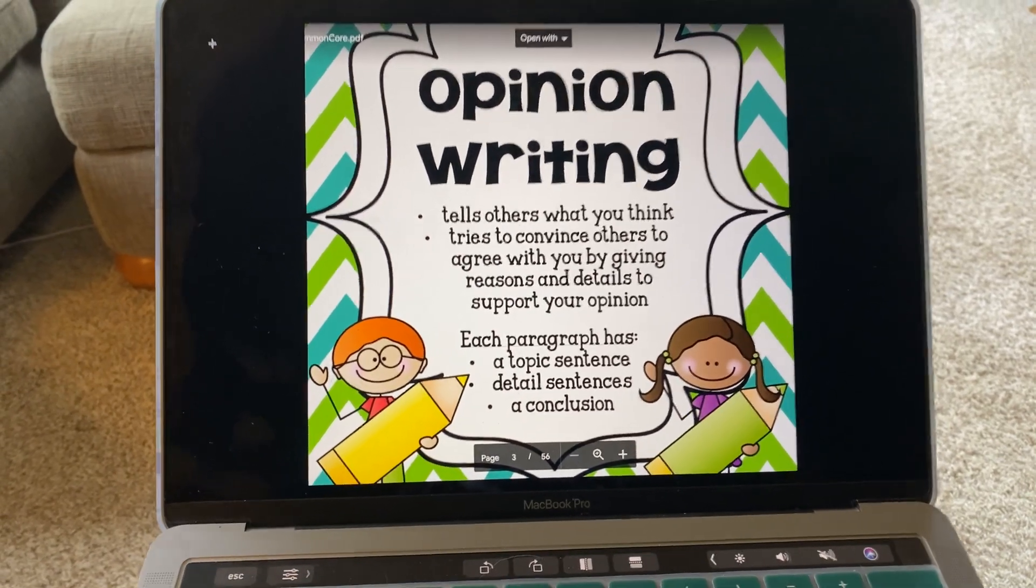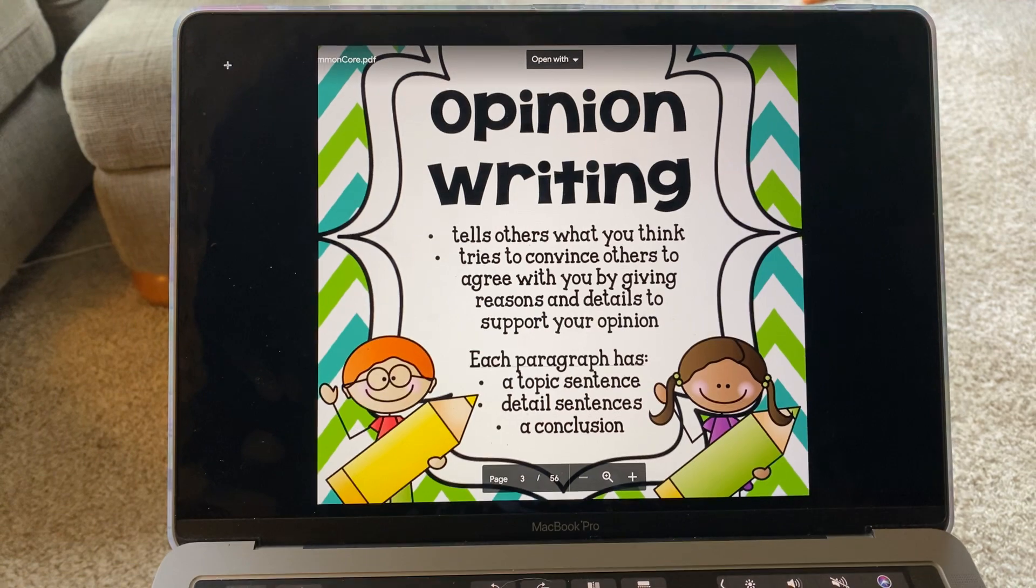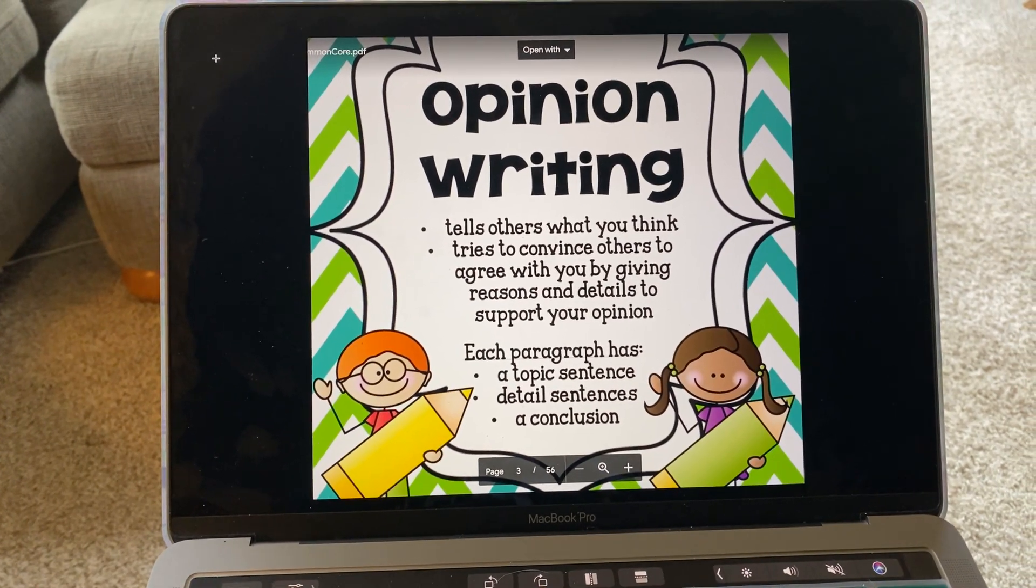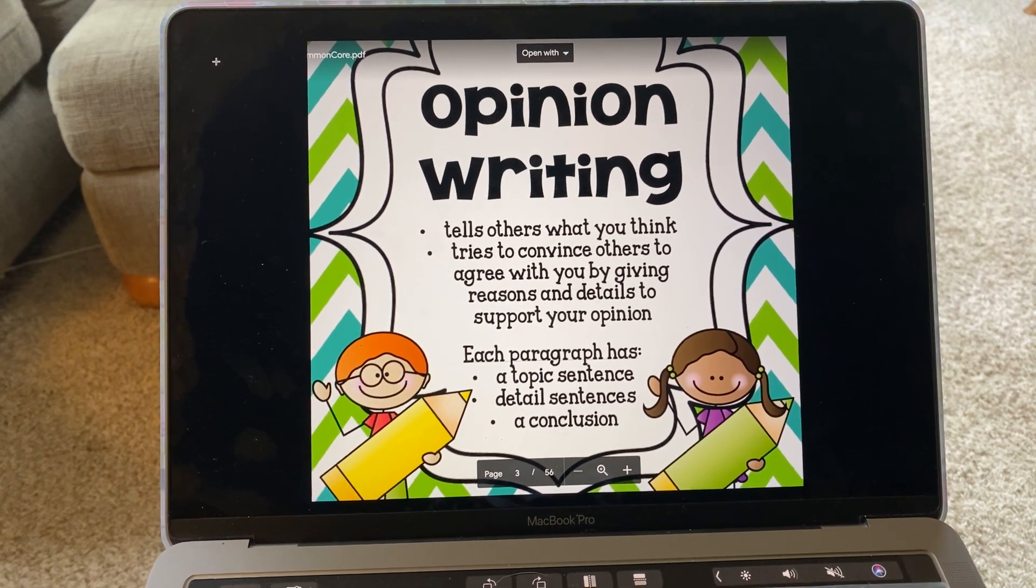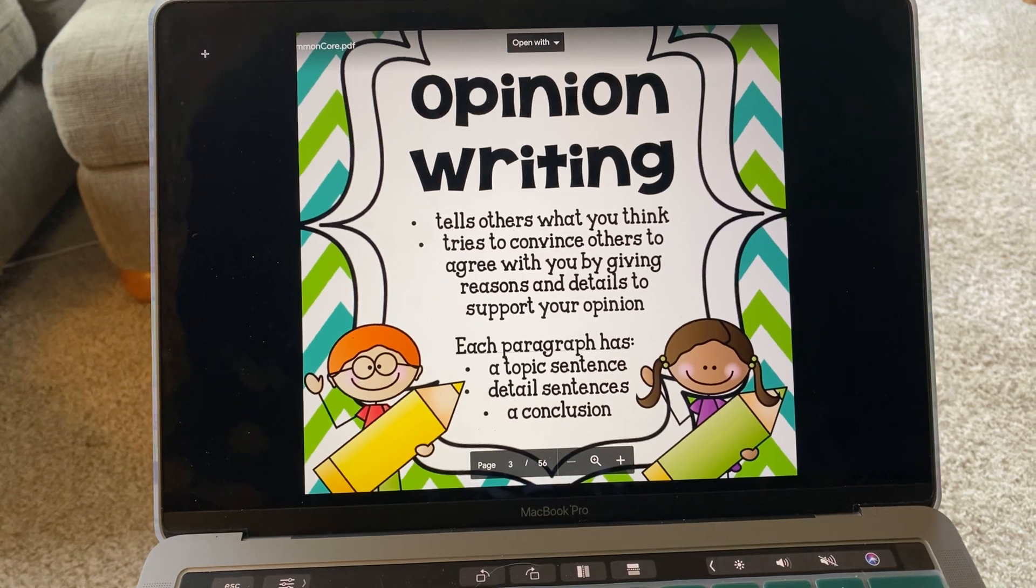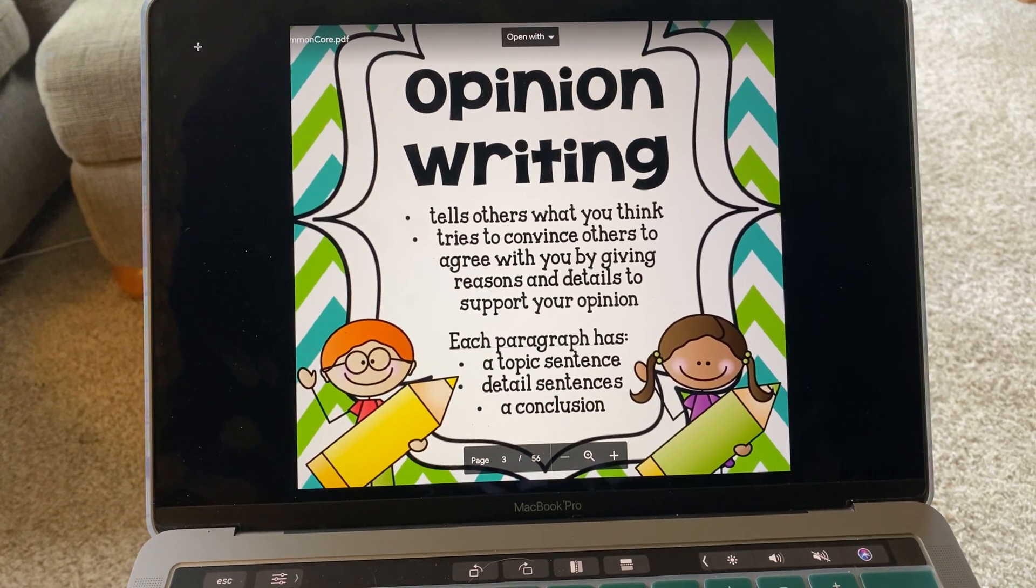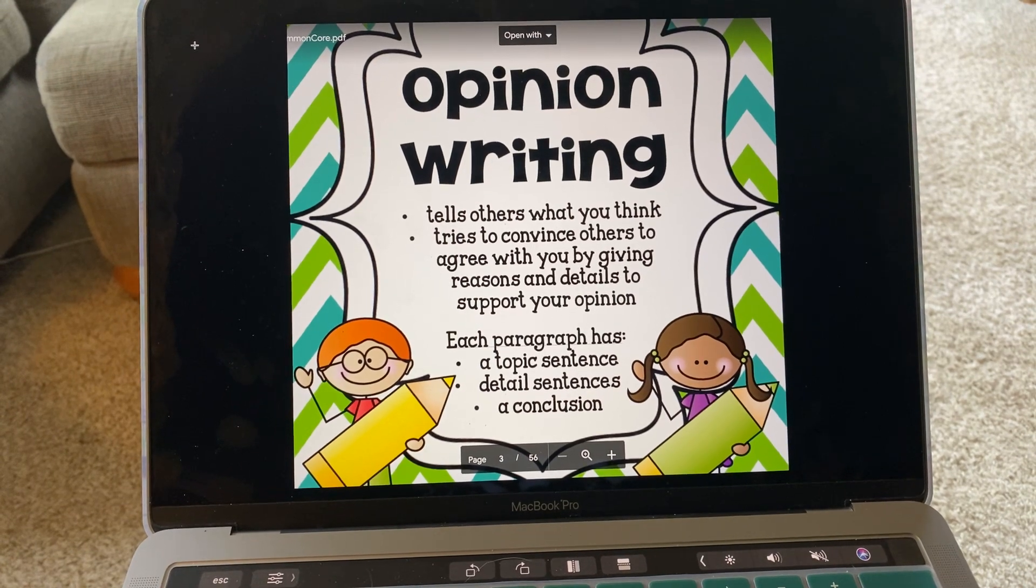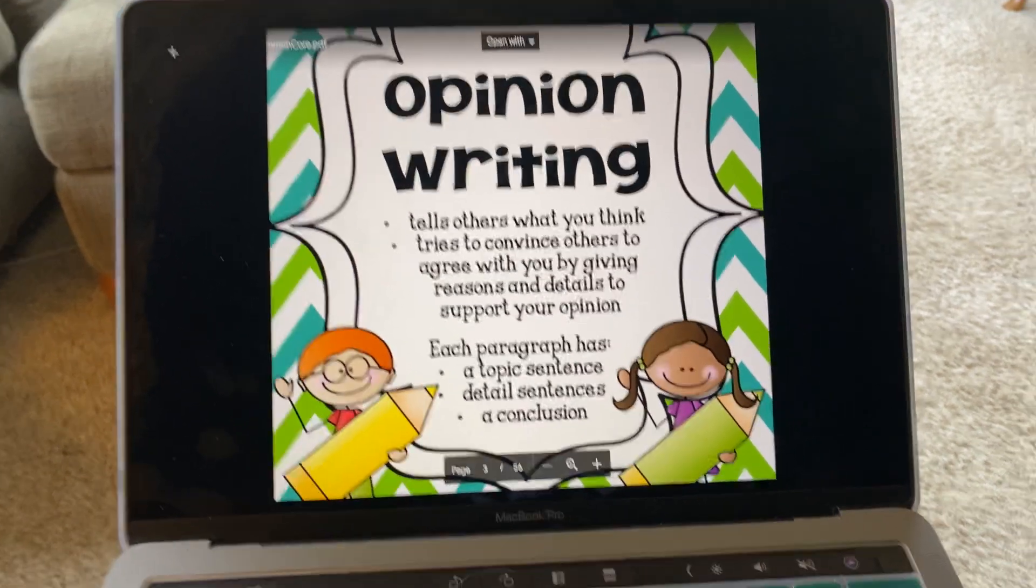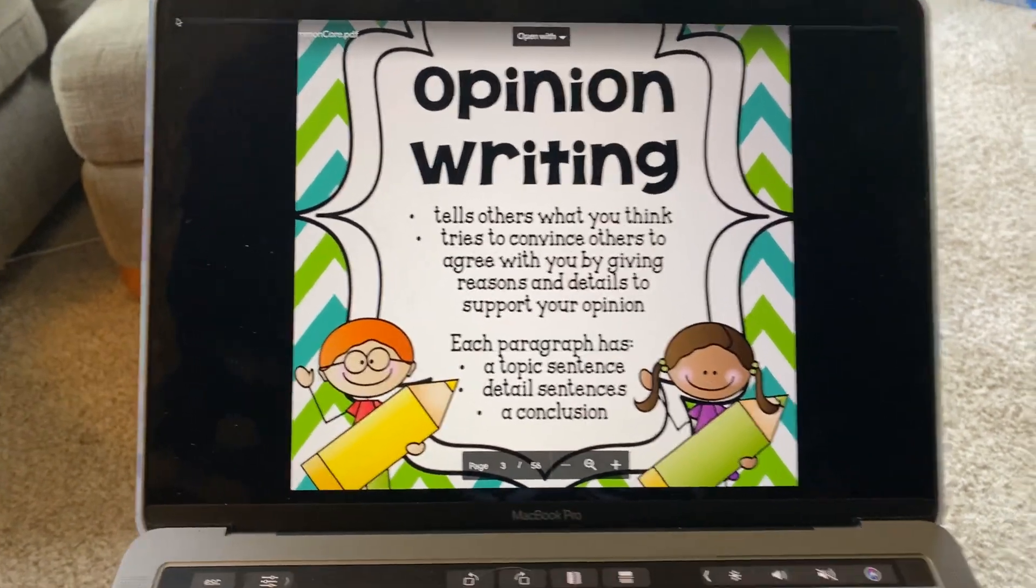Hi there, first grade. This is Mrs. King with another one of your writing lessons. You should be very familiar with this anchor chart by now. Opinion writing tells others what you think, tries to convince others to agree with you by giving reasons and details to support your opinion. Each paragraph has a topic sentence, detailed sentences, and a conclusion.